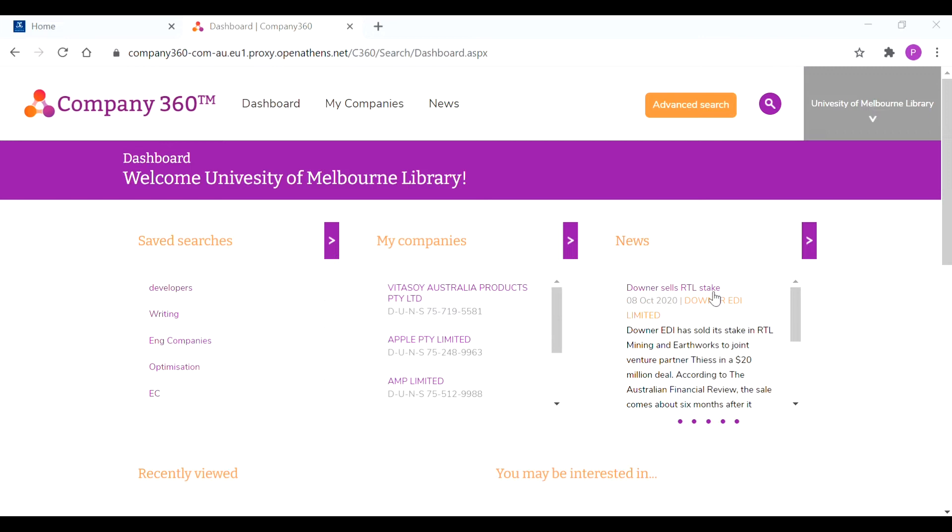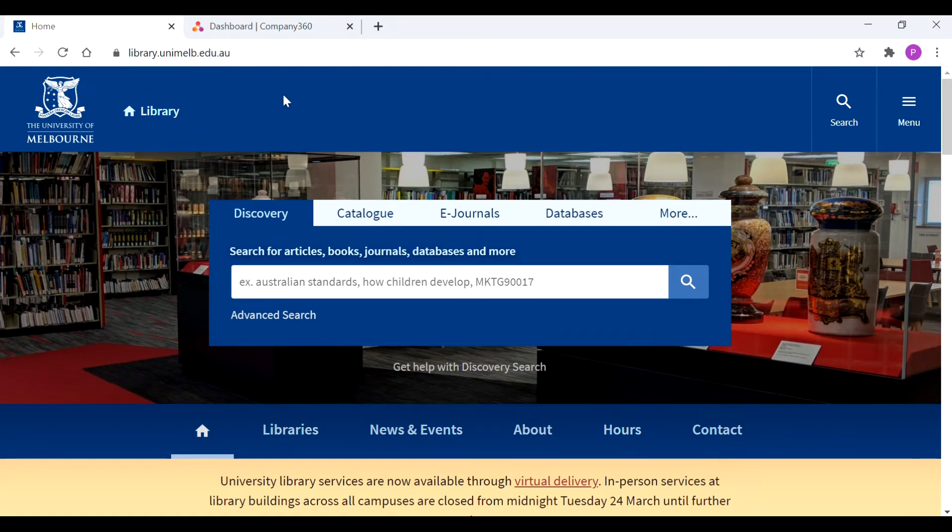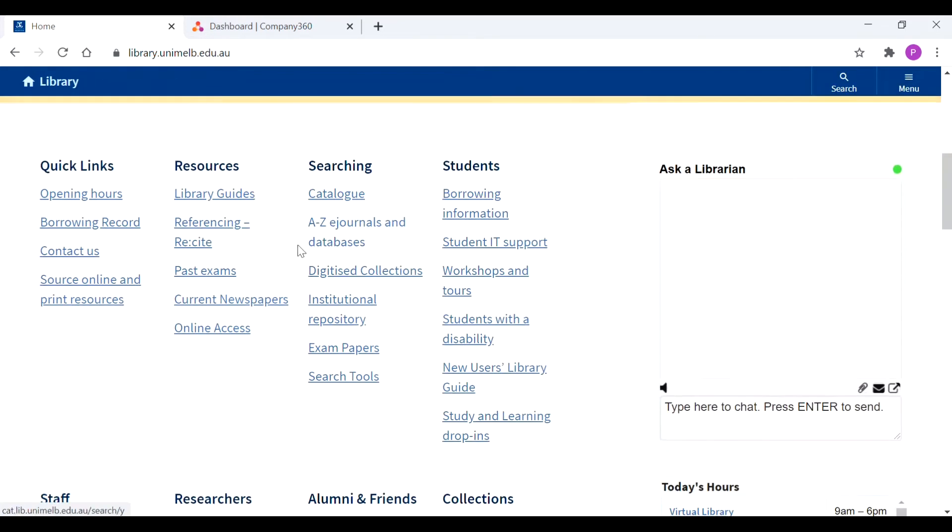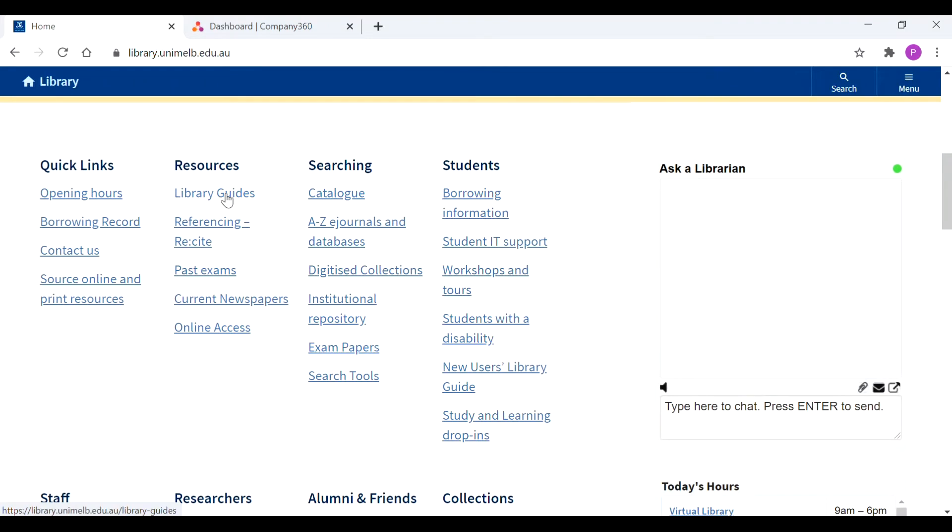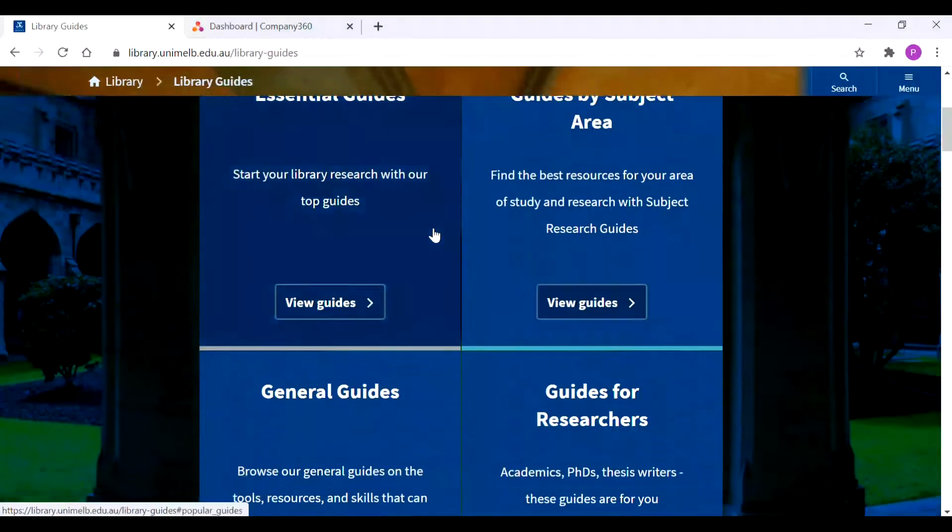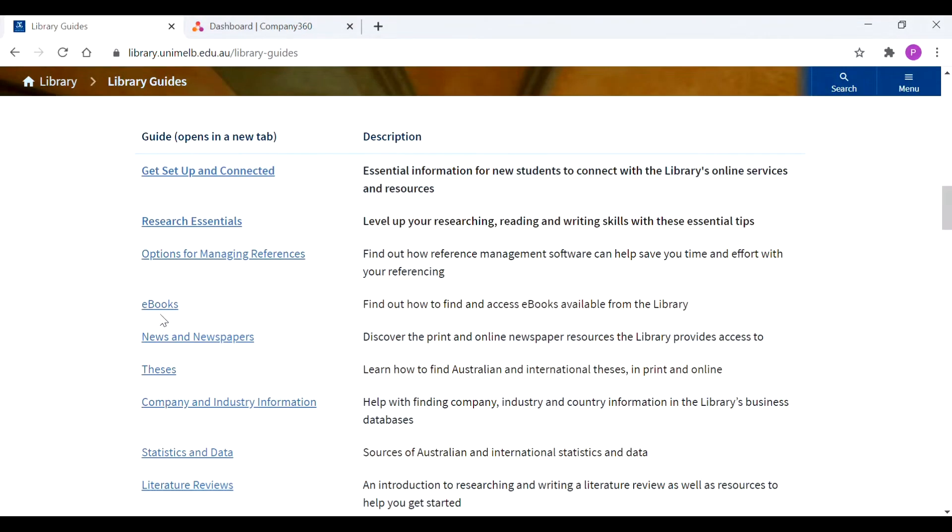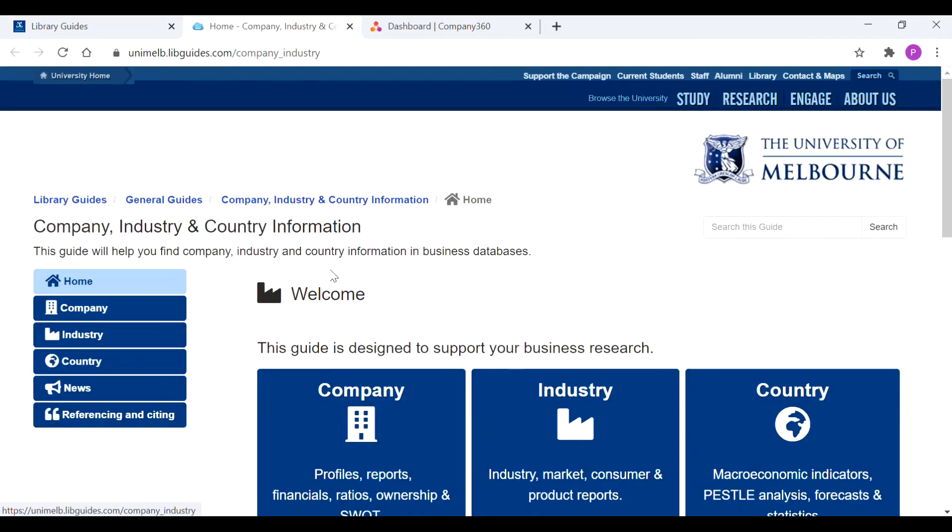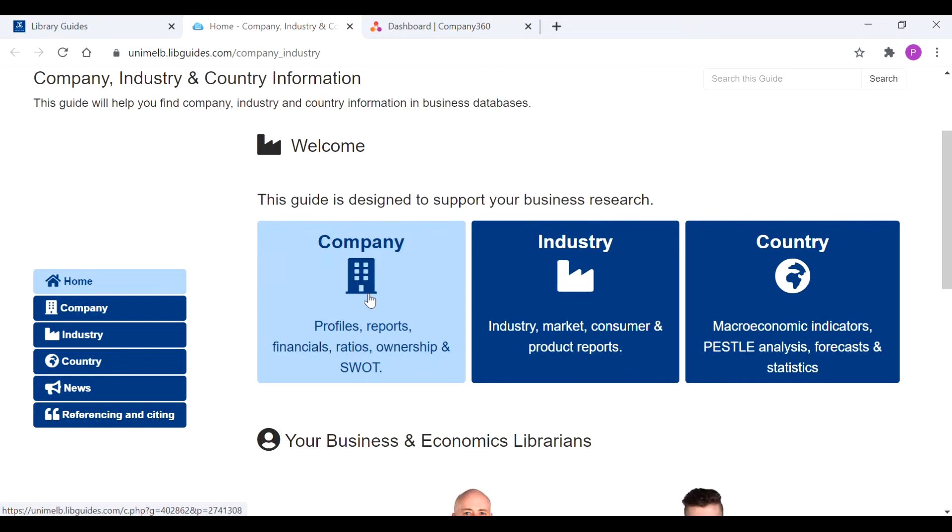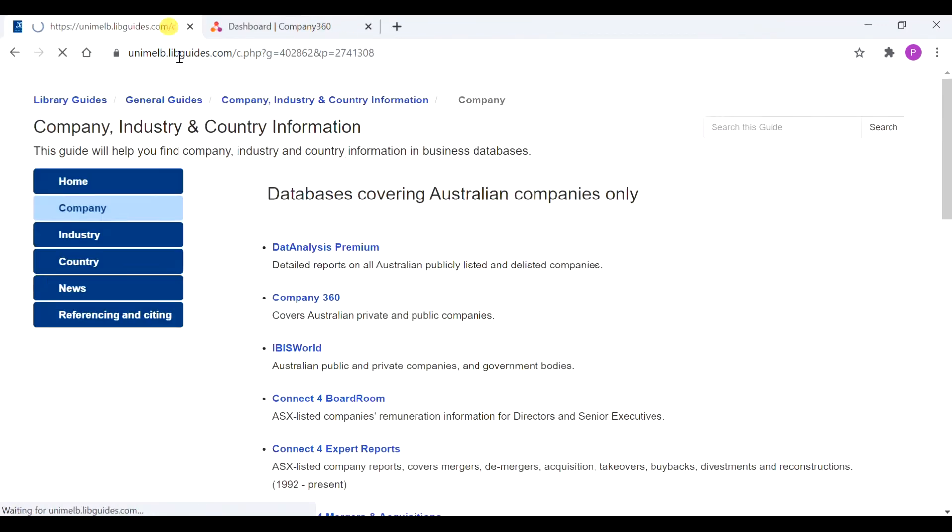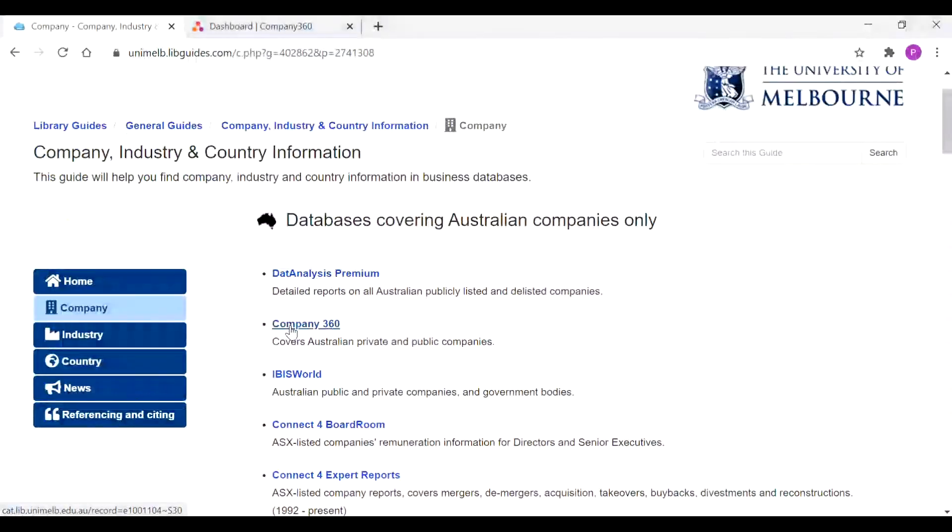So first off to navigate to Company 360, we navigate to the platform via the library at library.unimelb.edu.au, scroll down to library guides, scroll down to company and industry information, click on company, and then we have Company 360 listed here.